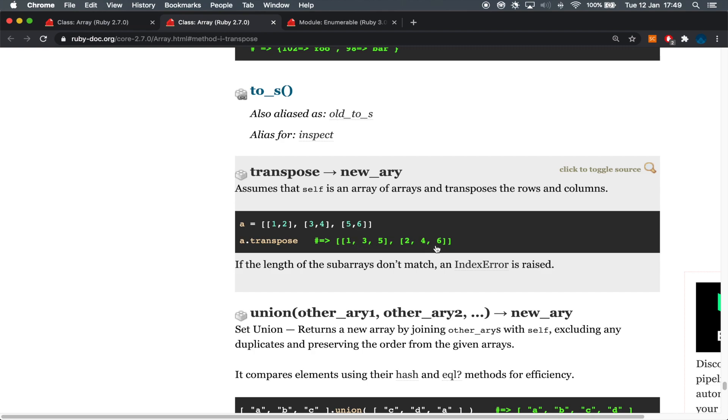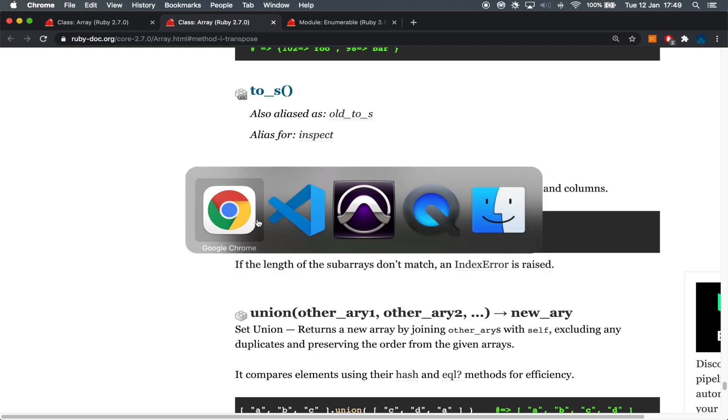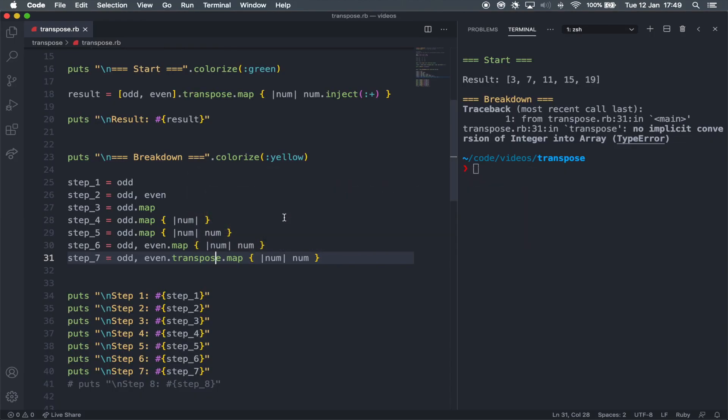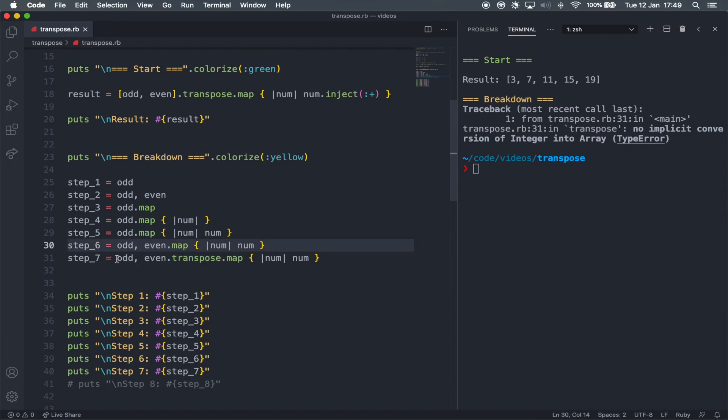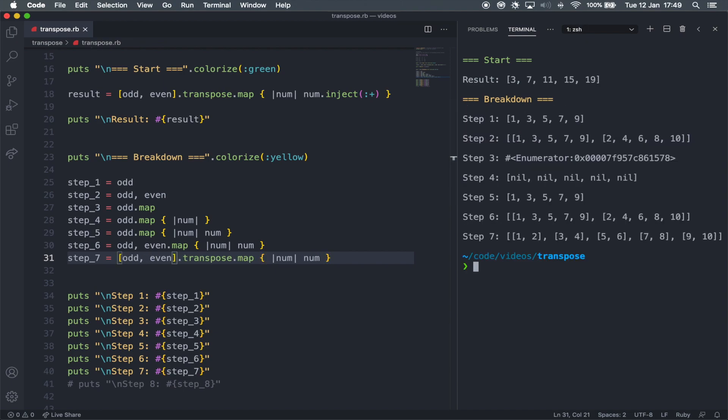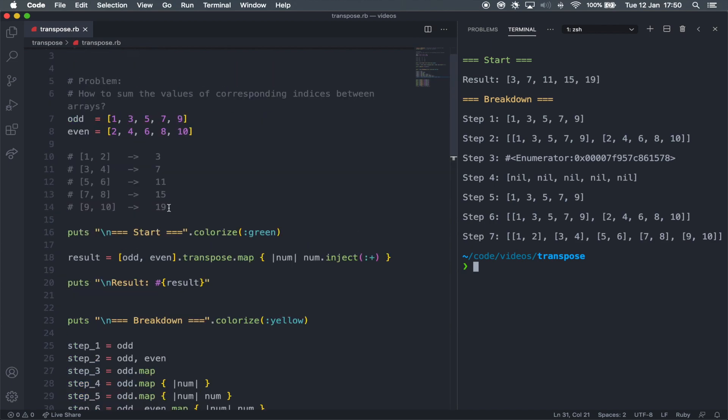So coming back here to VS Code, what I think is happening, but I'm not 100% sure, is that Ruby is probably interpreting that I'm only applying the transpose method to the even array, not necessarily the odd one as well. But if I envelope this into square brackets and run this again, it's going to get us exactly what we want. So it's an array of subarrays containing one and two, three and four, five and six, seven, eight, nine and ten, which is exactly what we need it to be, as is right here.